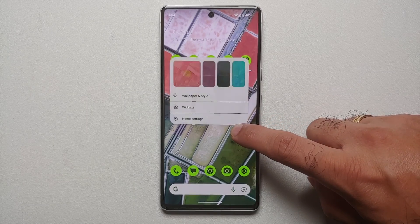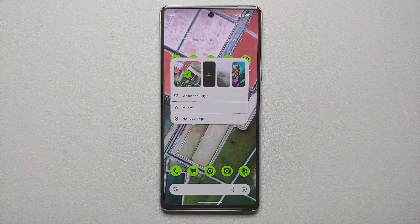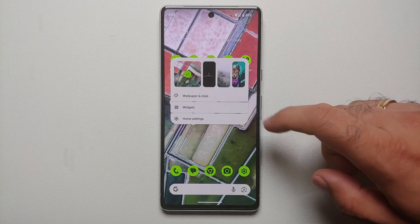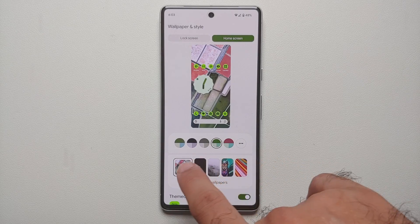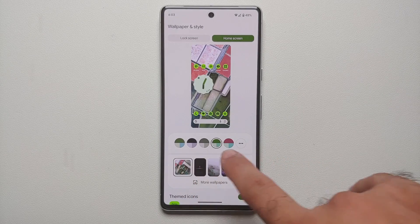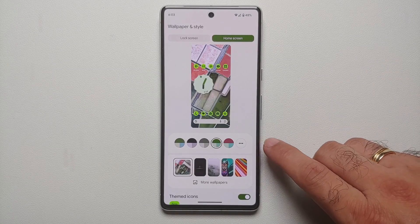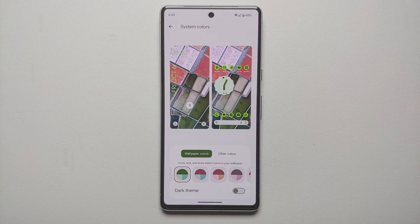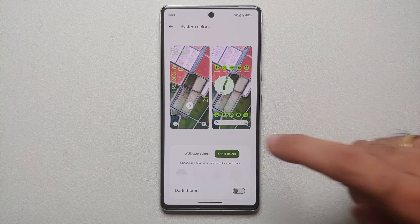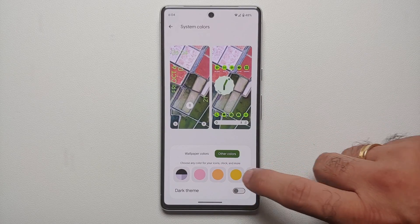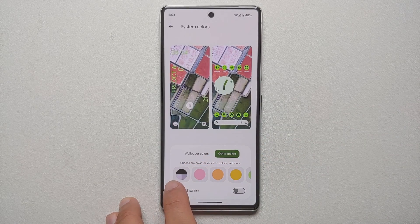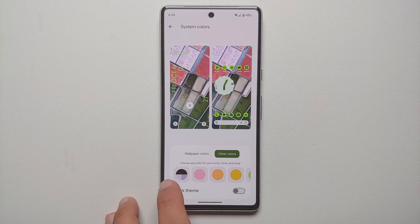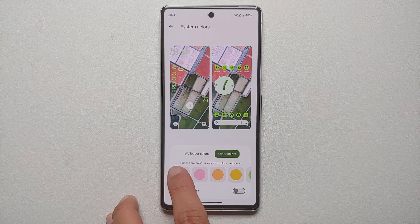To apply the monochrome theme on your Google Pixel running Android 14, press and hold on the empty space on your home screen. Then go into Wallpapers and Style. You will see the themes on top — this is your Material You colors. Tap on the three dots, and you will see Wallpaper Colors and Other Colors. Go into Other Colors, and you will see a bunch of options — the monochrome theme is on the extreme left, which is your black, white, and gray option.